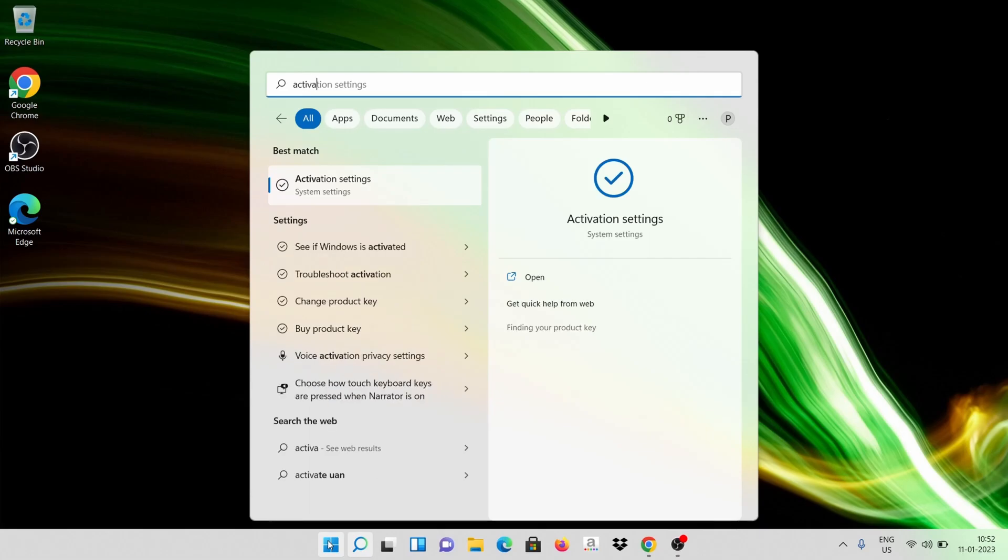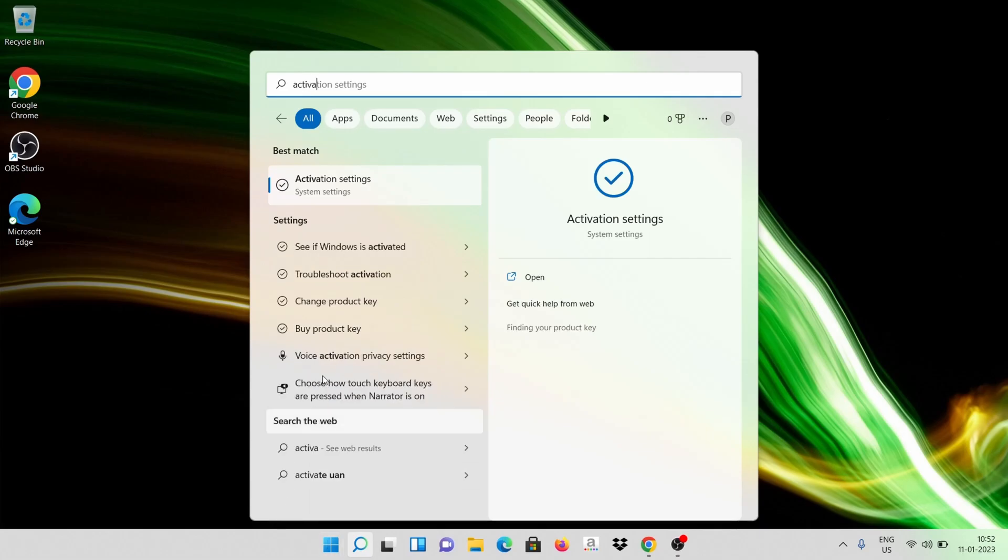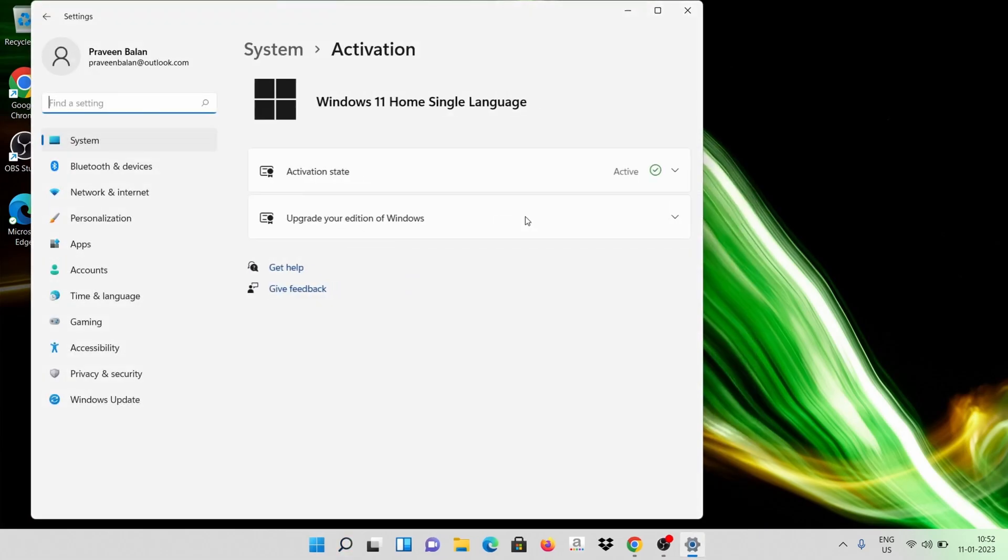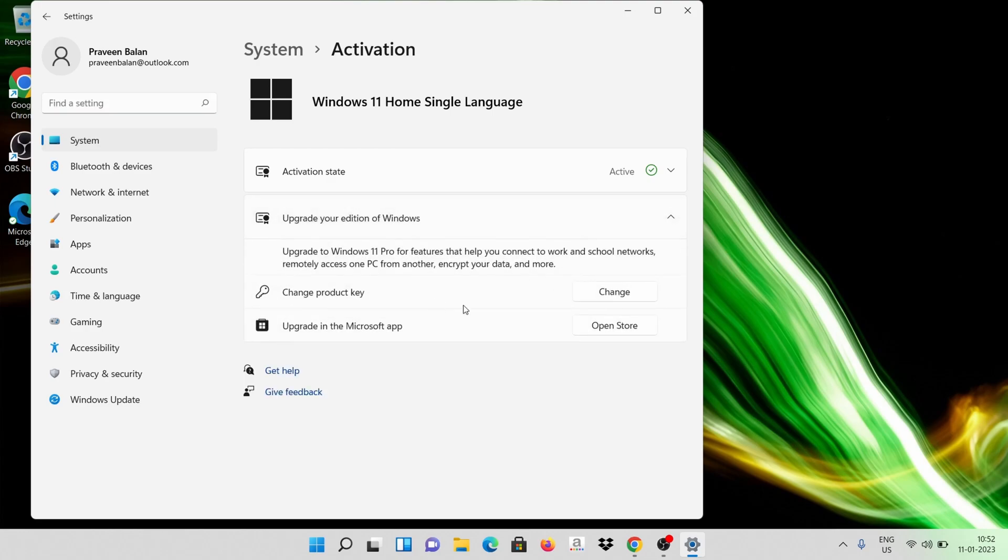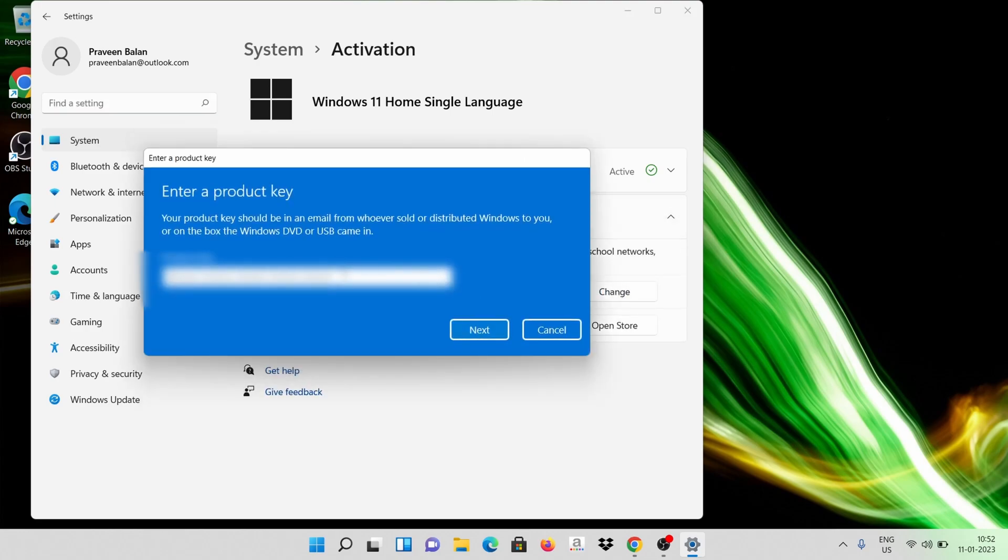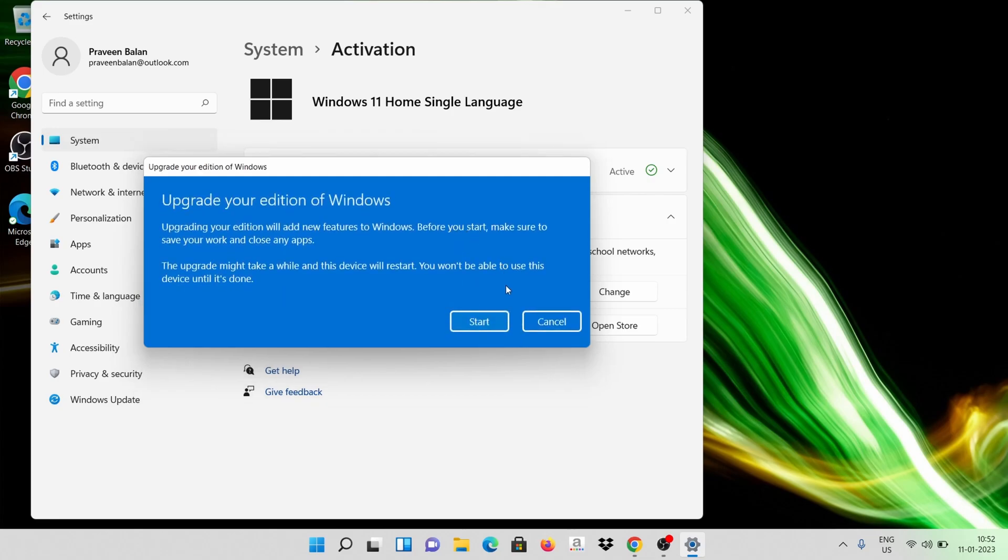Navigate to the Activation settings and then click on Change Product Key. Enter the product key that you've purchased or secured, which has the Pro or Enterprise version capability.